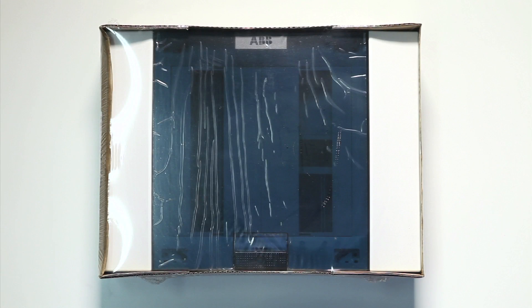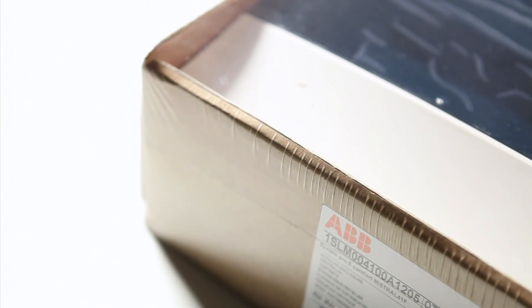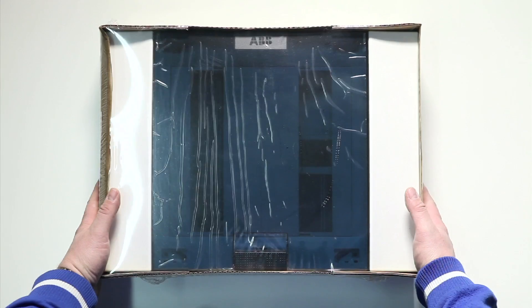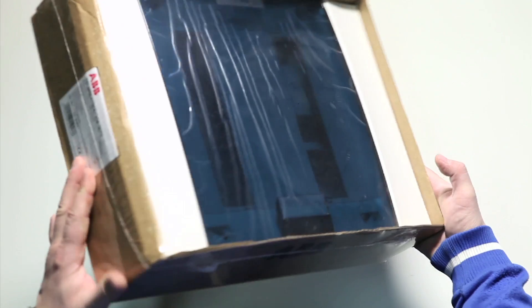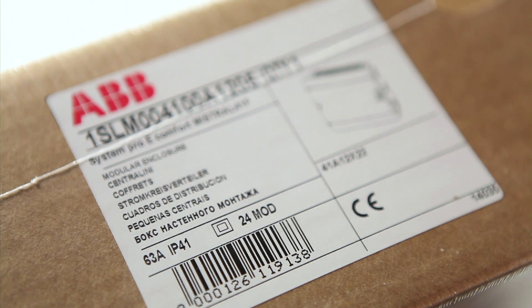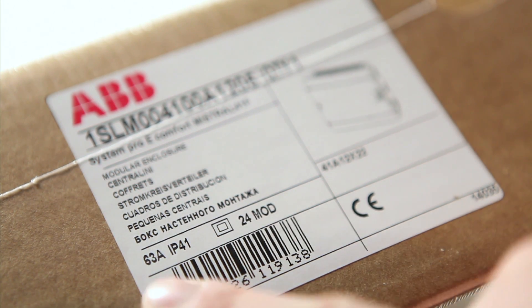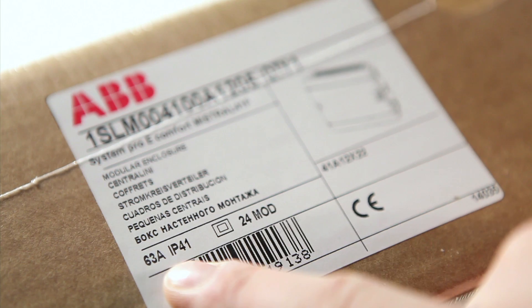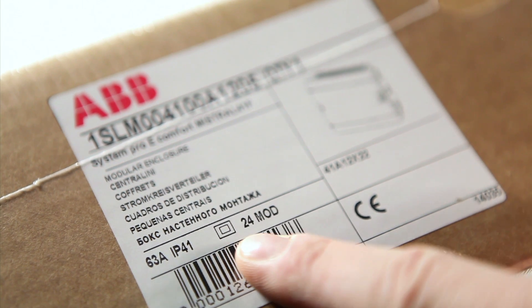The Mistral 41F consumer unit comes in a cardboard pack with a protective heat shrink outer wrap. The label shows the model number. Here we have the 24 module consumer unit.